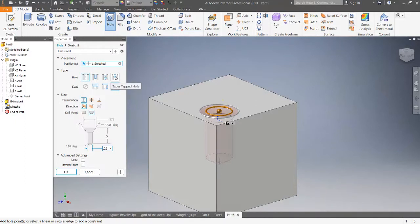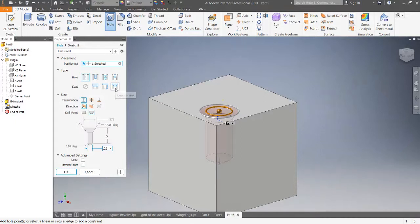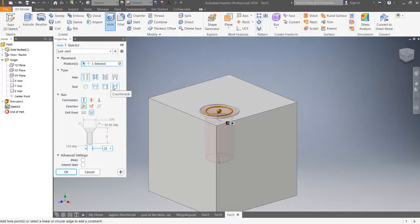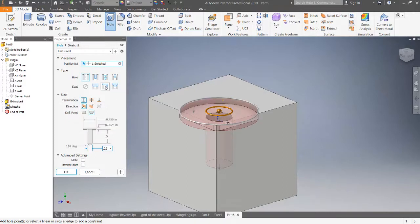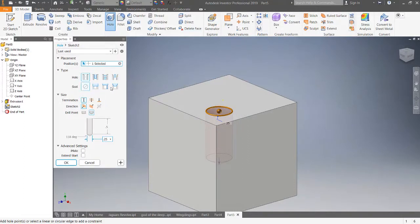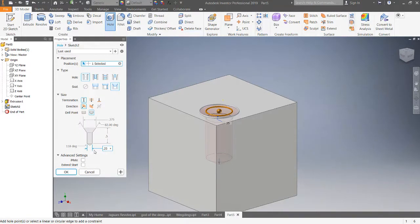The default is a simple hole. We have a clearance hole, we could have a tap hole, or we could have a taper tap hole. I'm going to keep it on simple. Now for seat, we could click none, counterbore, spot face, or countersink. I'm going to keep it on countersink. Now notice down here the geometry is changing from what you see. That's showing the countersink. If I click on spot face, you see down here it's changed. Counterbore, and then none.